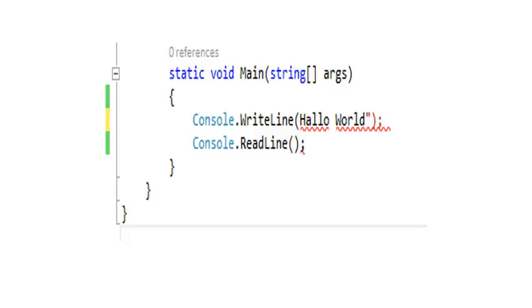What I have done in this slide is remove the first quotes inside the write line. And you will see the squiggly is below it. That indicates that there is a syntax error in your code. And that this program will thus not compile.